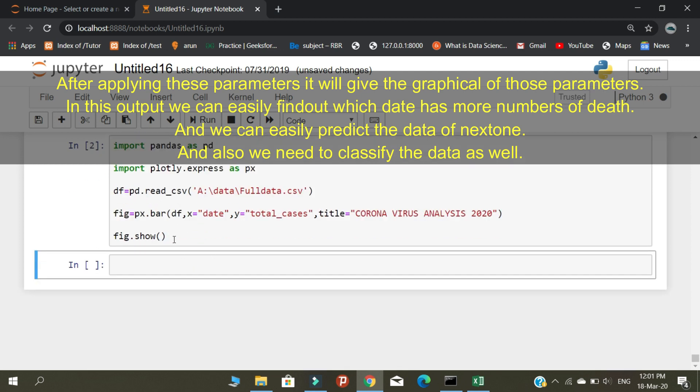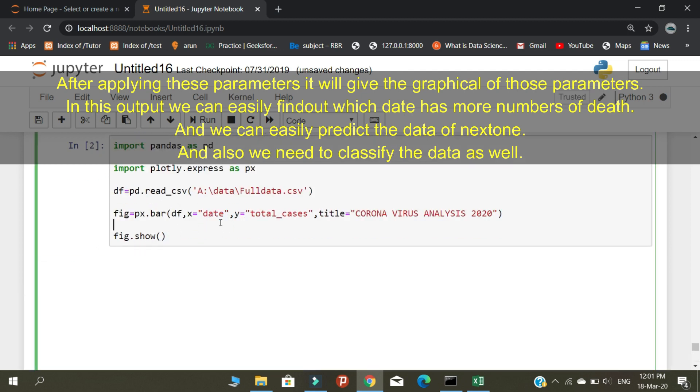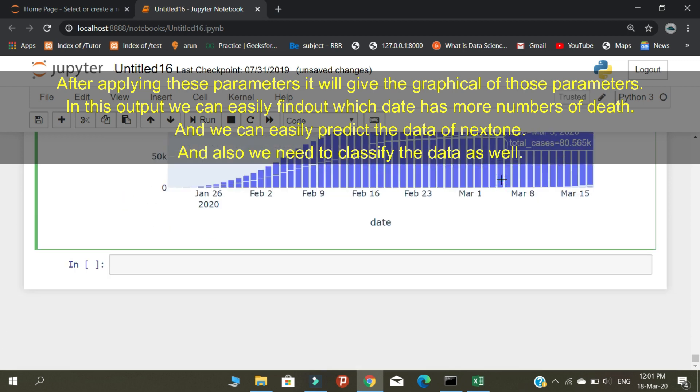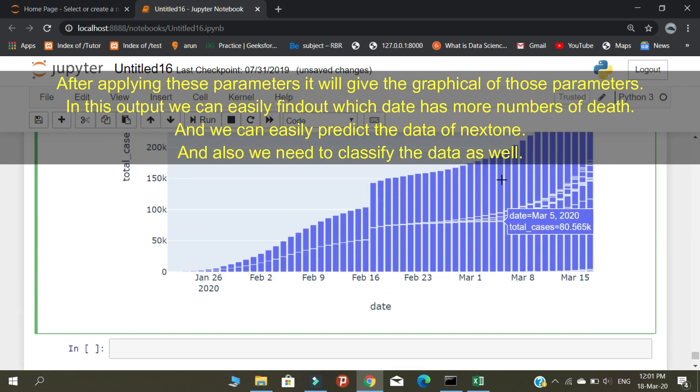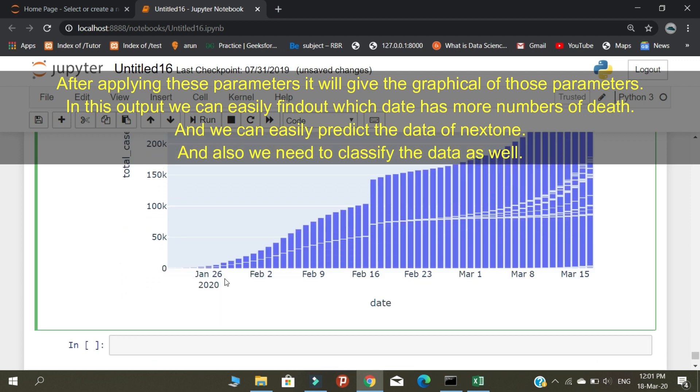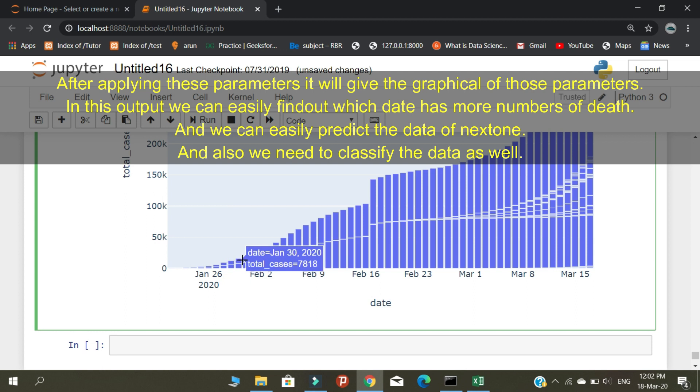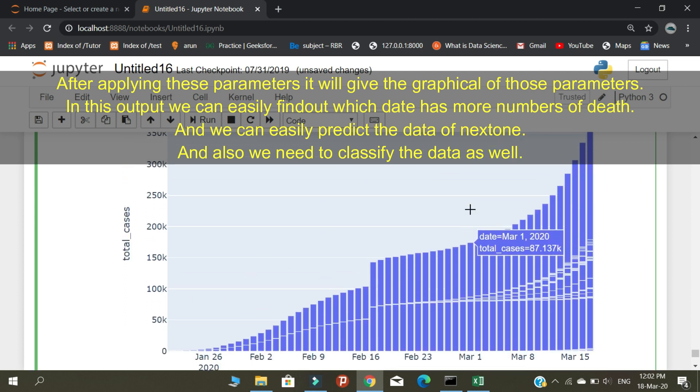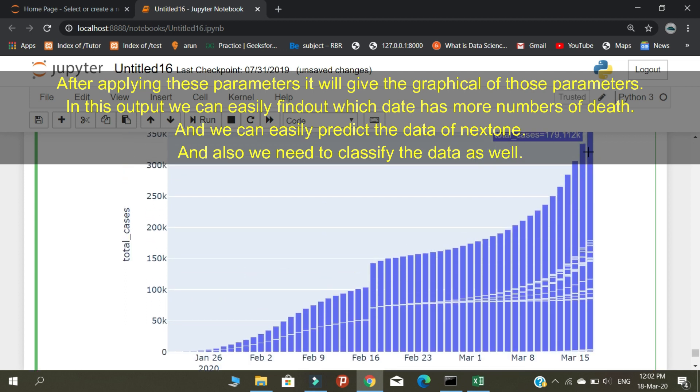After applying these parameters, it will give the graphical representation. In this output, we can easily find out which date has more deaths, and we can easily predict future data. We can also classify the data as well.